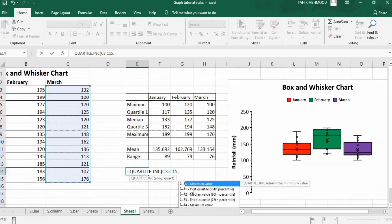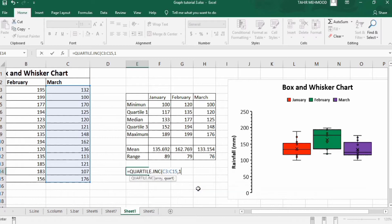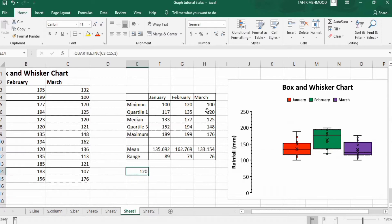You will find different options: you can calculate the minimum value, the first quartile, the median, the third quartile, or the maximum value. Select whichever you need. In this case, I want to calculate the first quartile for March, so I select that option, double-click, and press Enter. It has calculated 120 as the first quartile value for March.